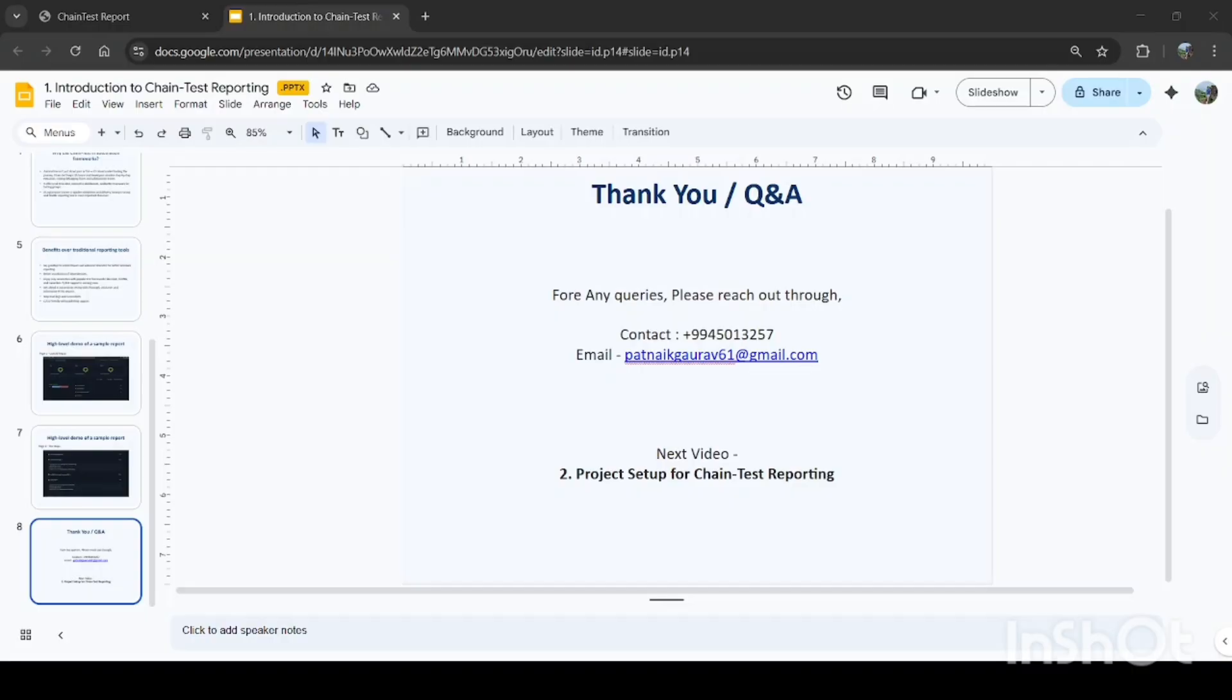In the next video, we'll go deeper into how chain test reporting actually works, so we'll go deep into seeing how we're going to do the setup, step-by-step integration, and real-world examples. You don't want to miss it. Thanks for watching, stay curious, keep testing, and I will see you in the next one. Thanks a lot.